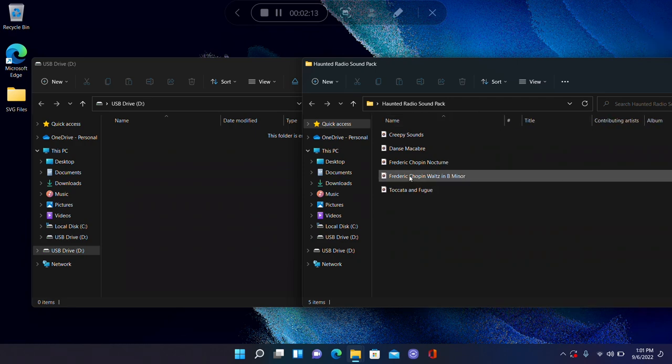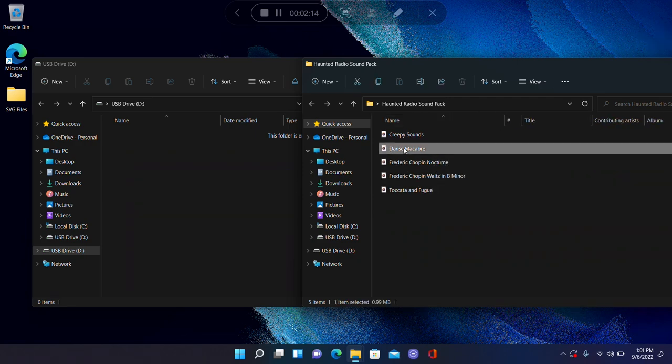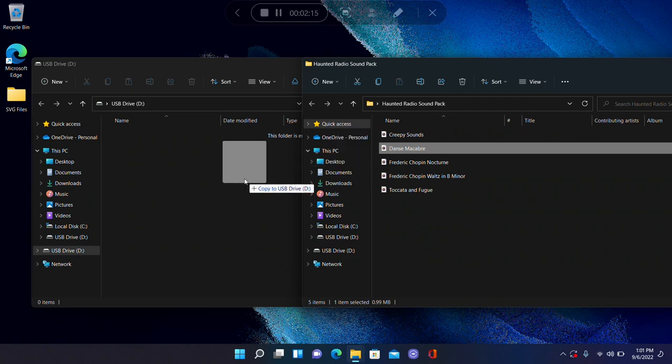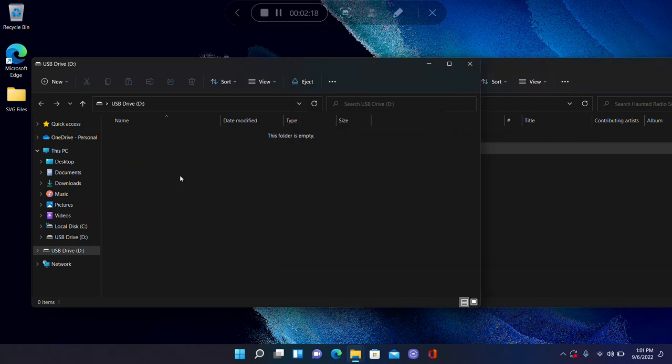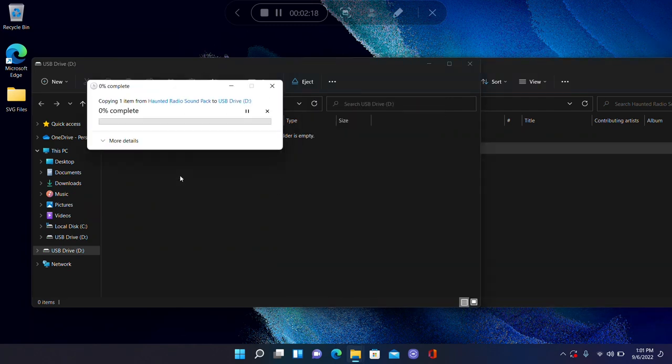We're going to take and simply drag and drop one of them onto the D drive in this case. Yours might be different. It might not be the D drive. It might be another letter, but that's okay.